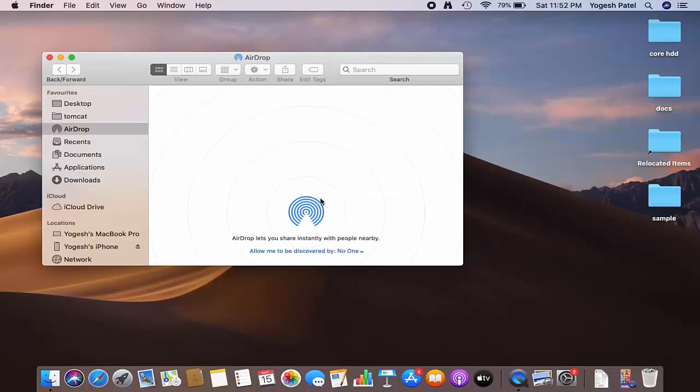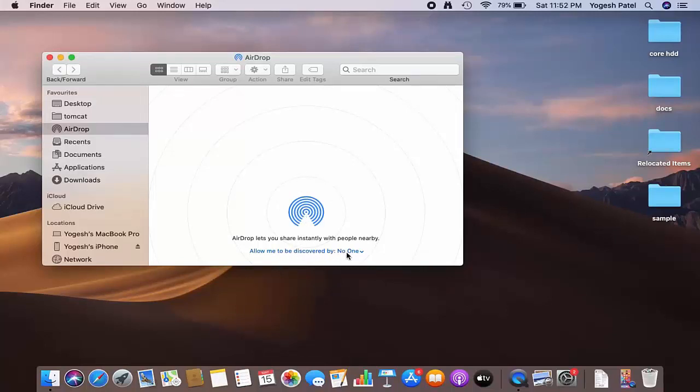Once you turn on your Bluetooth, you will see this message which says "Allow me to discover by." Right now, no one is selected, so you can just click on this dropdown menu.